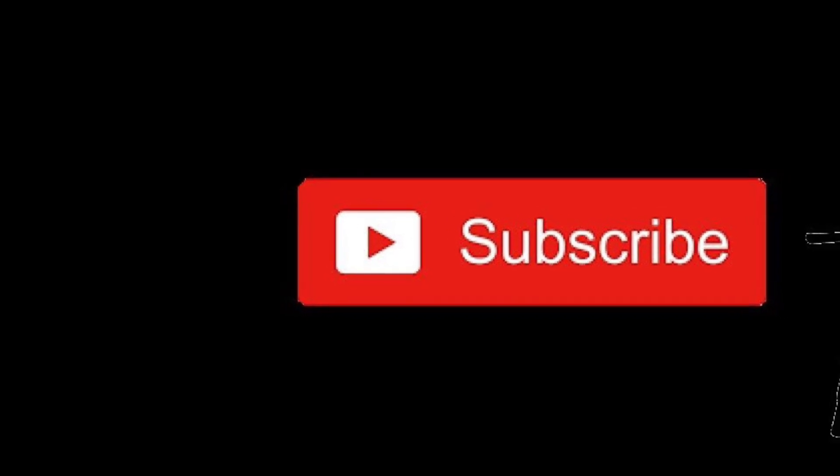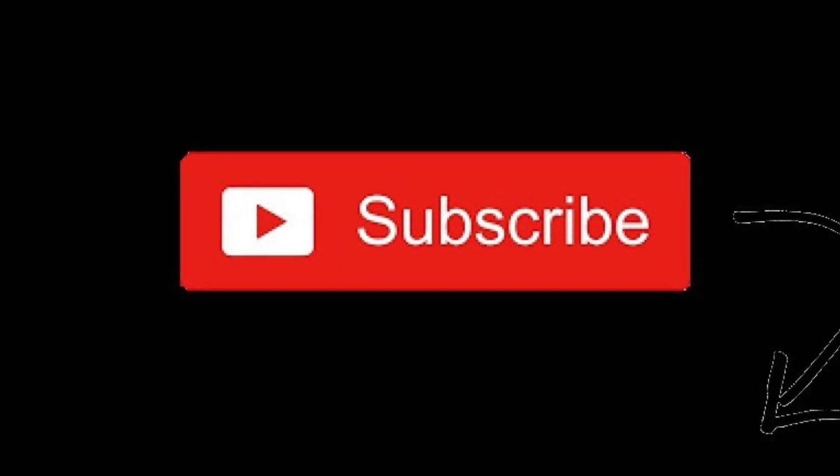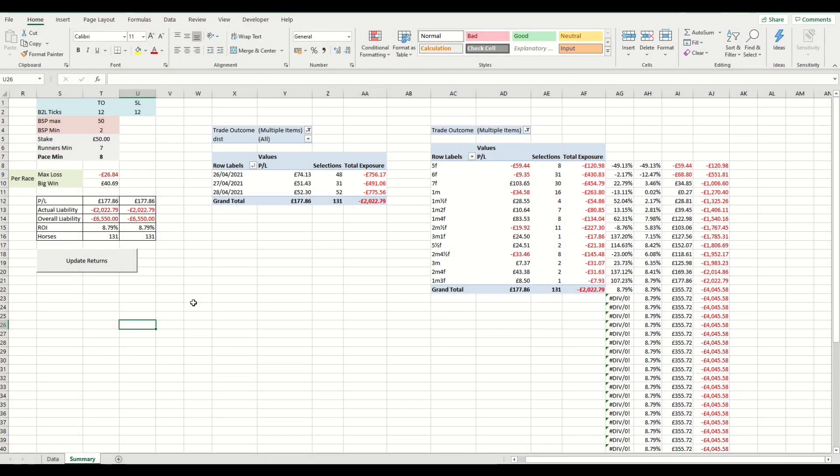To keep up to date with our latest videos, please hit the subscribe button below. Hi there, welcome to this video from RacingBetData.com.